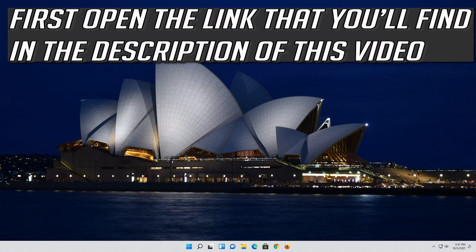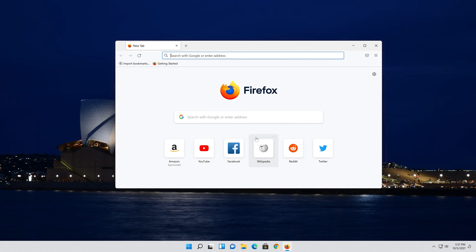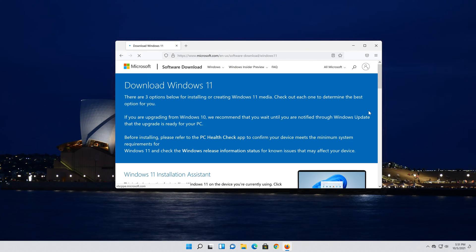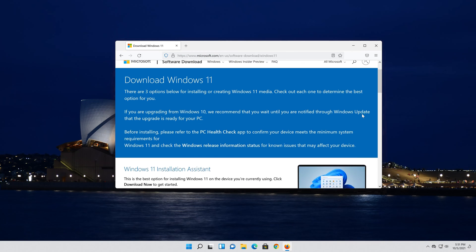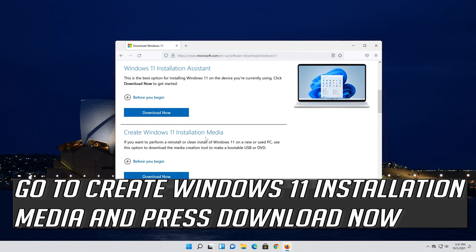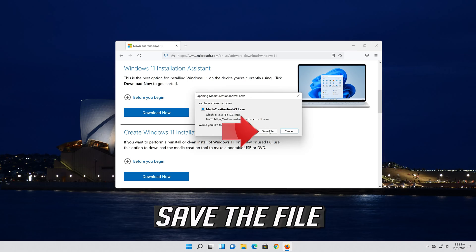First open the link that you'll find in the description of this video. Go to create Windows 11 installation media and press download now. Save the file.